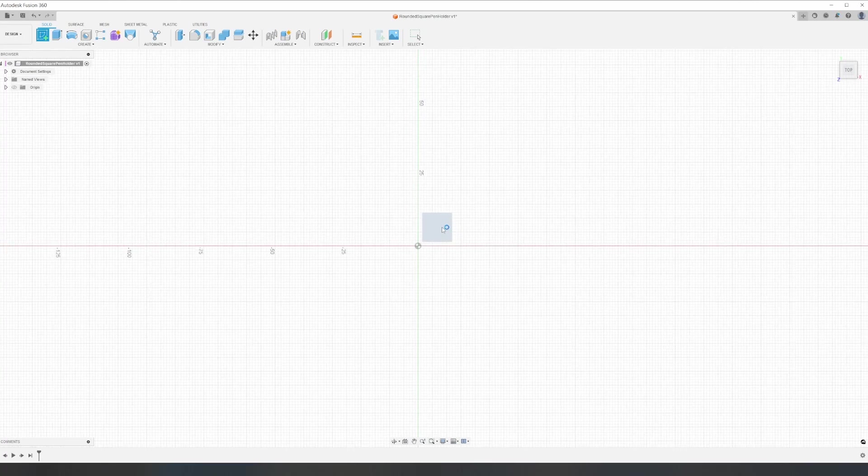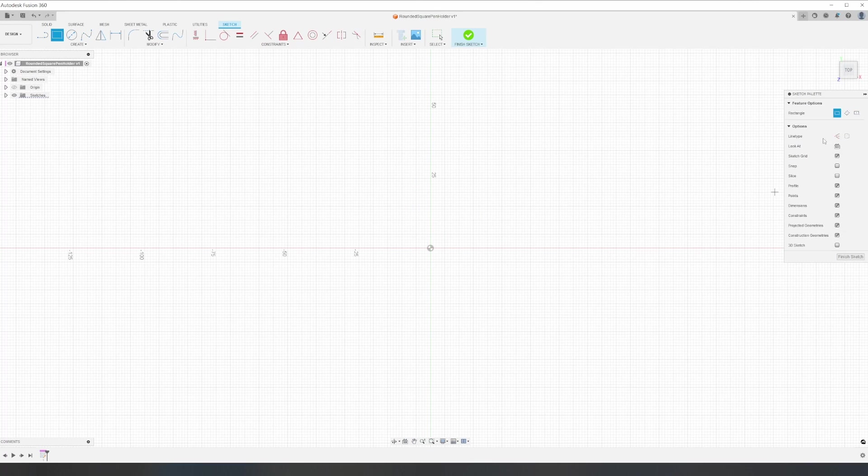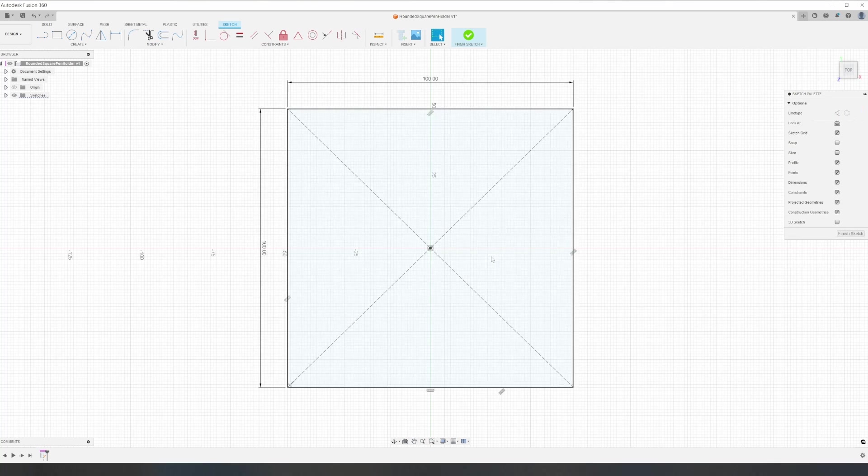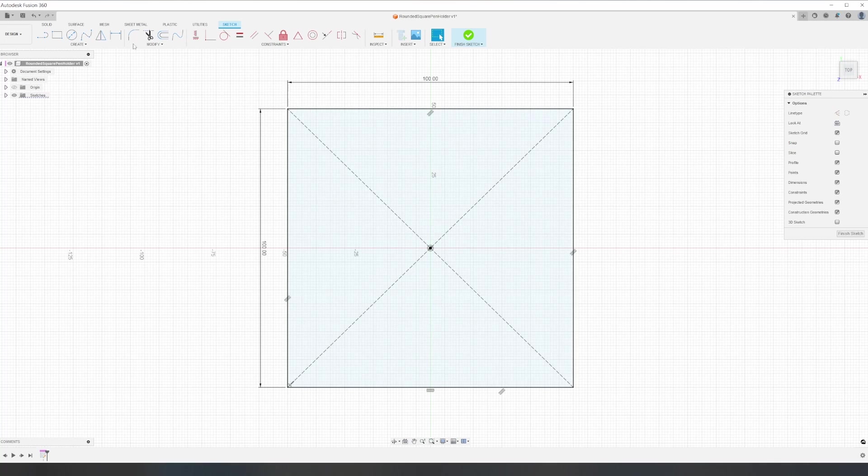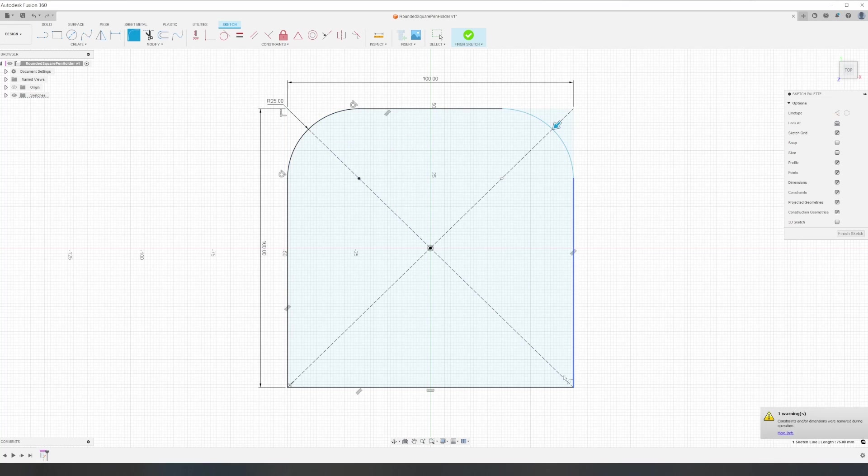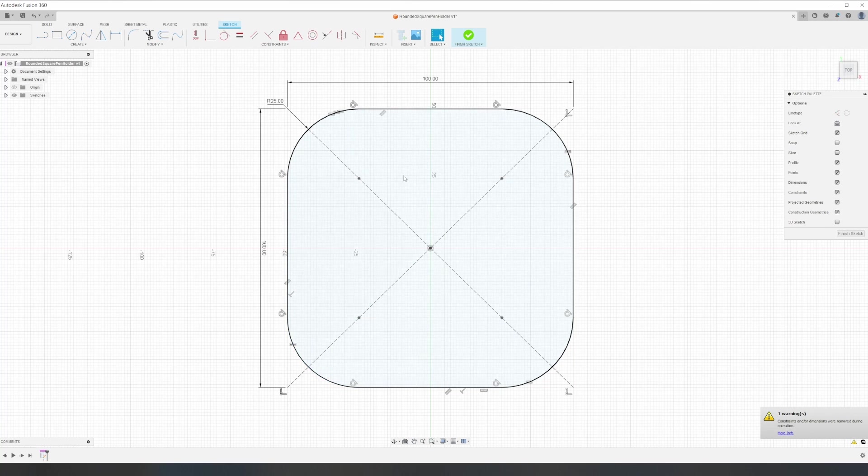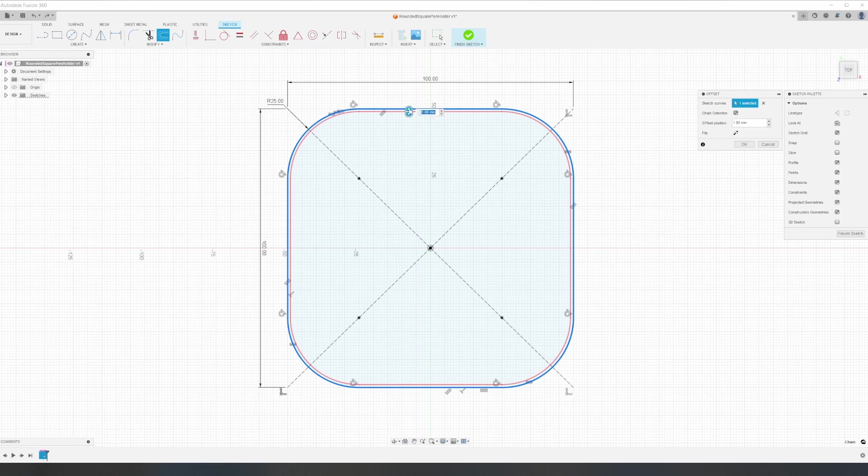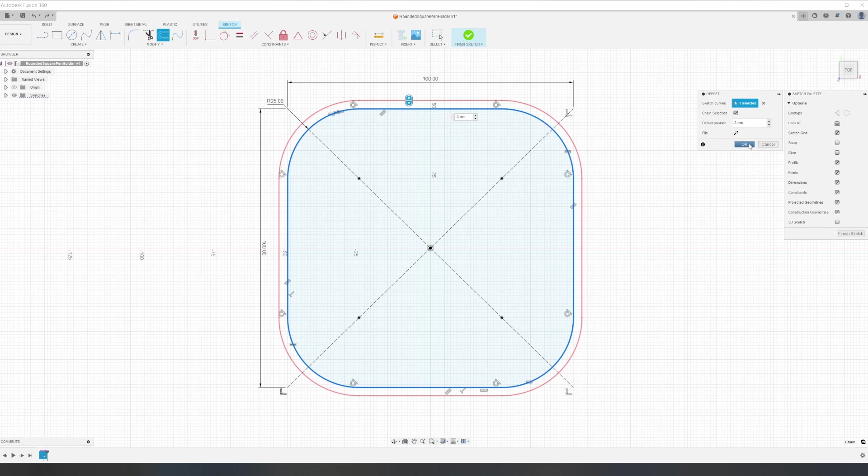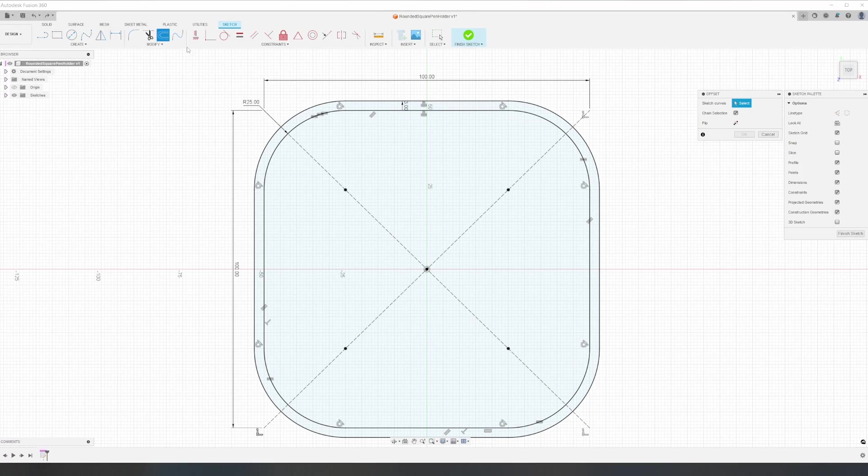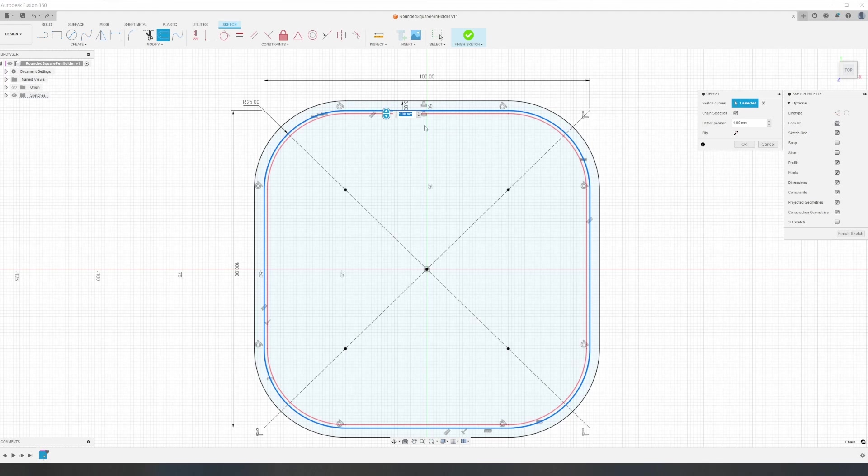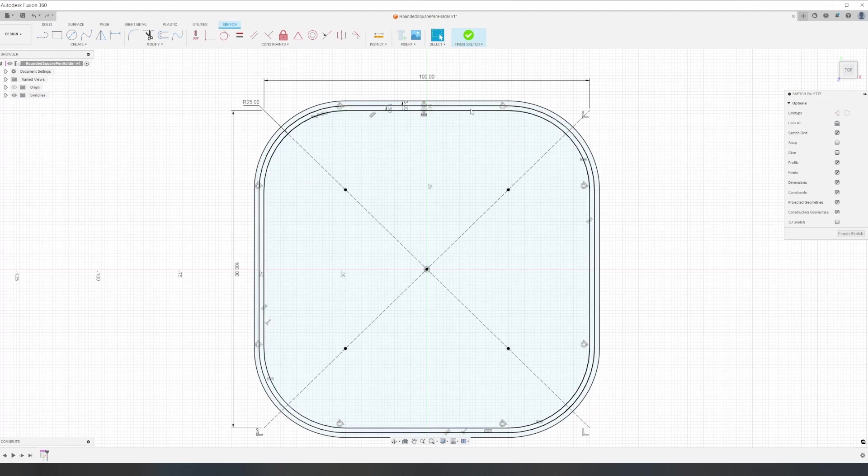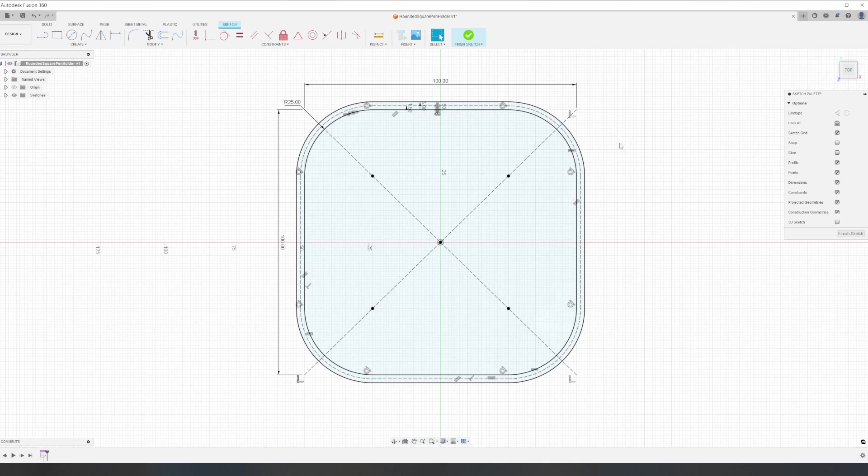We're going to start by creating a new sketch and then create a 100 millimeter square. Then we'll give each corner a 25 millimeter radius. Now that we have the shape outline, we'll add a 3 millimeter offset to account for the thickness of the wood, and then add a construction line at 1.5 millimeters to give us a centerline of the thickness of the wood.